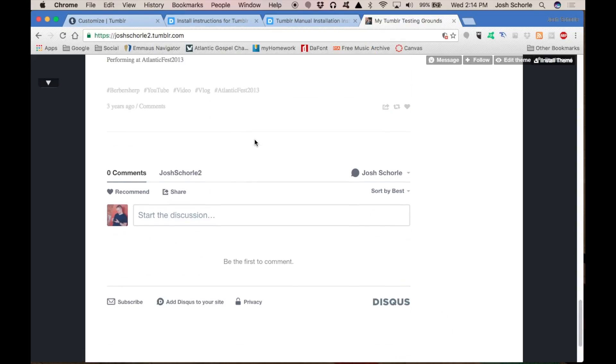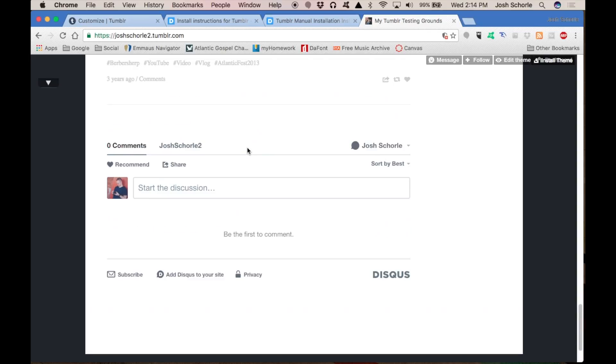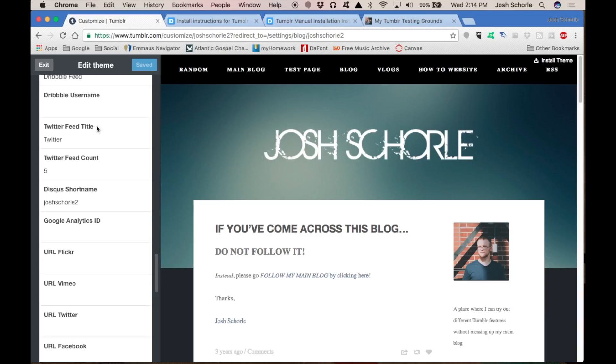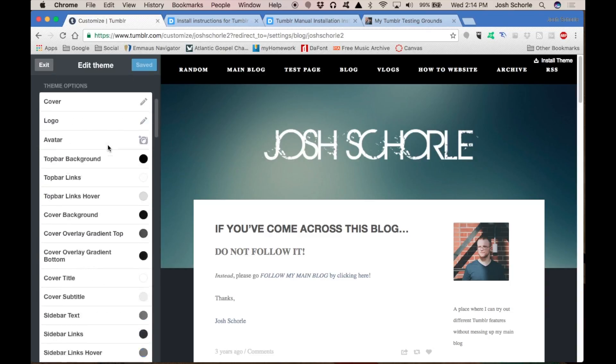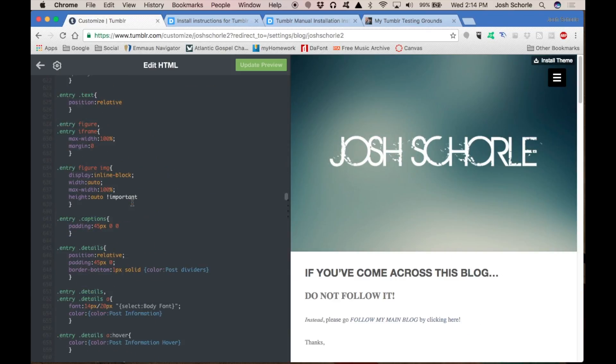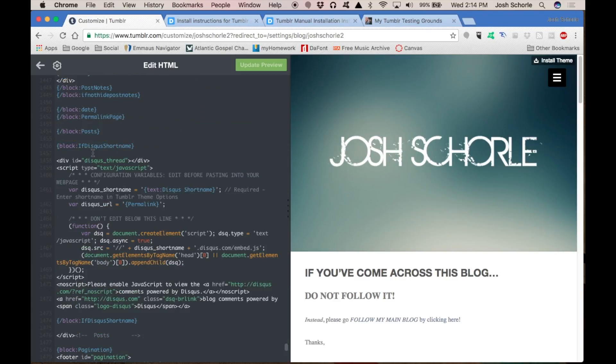As you can see, it is at the bottom of all our posts, which is not where we want it. So we're going to come back over to our edit theme. All the way back down. So we're going to get rid of it after the slash block posts.